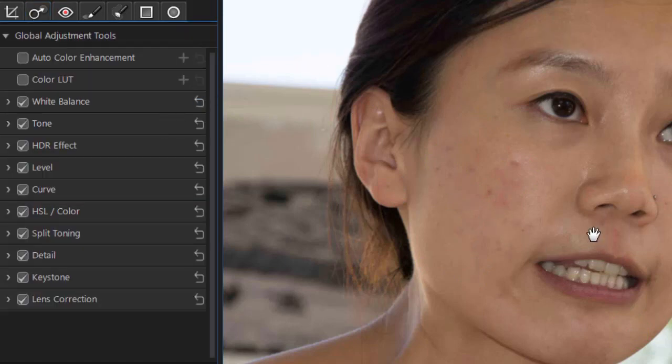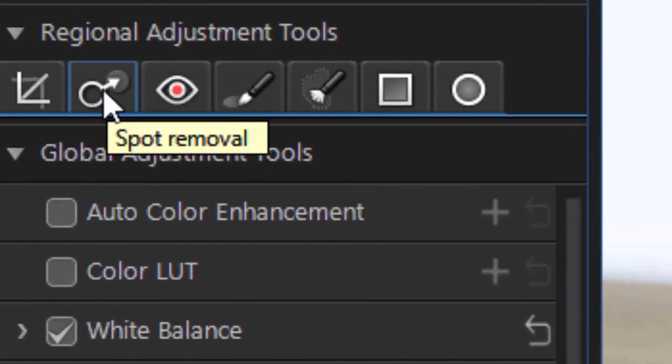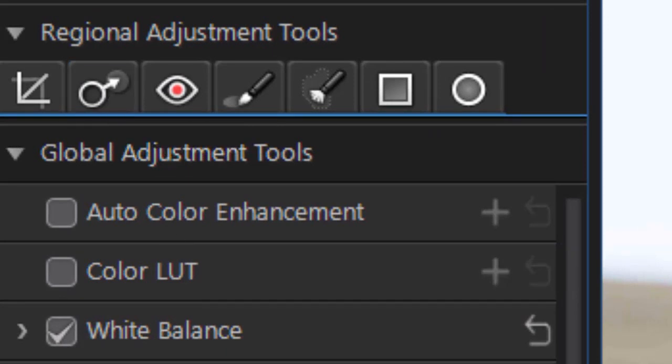And now we've improved the appearance of this woman a little bit. It's the second tool in the regional adjustment cluster called spot removal.